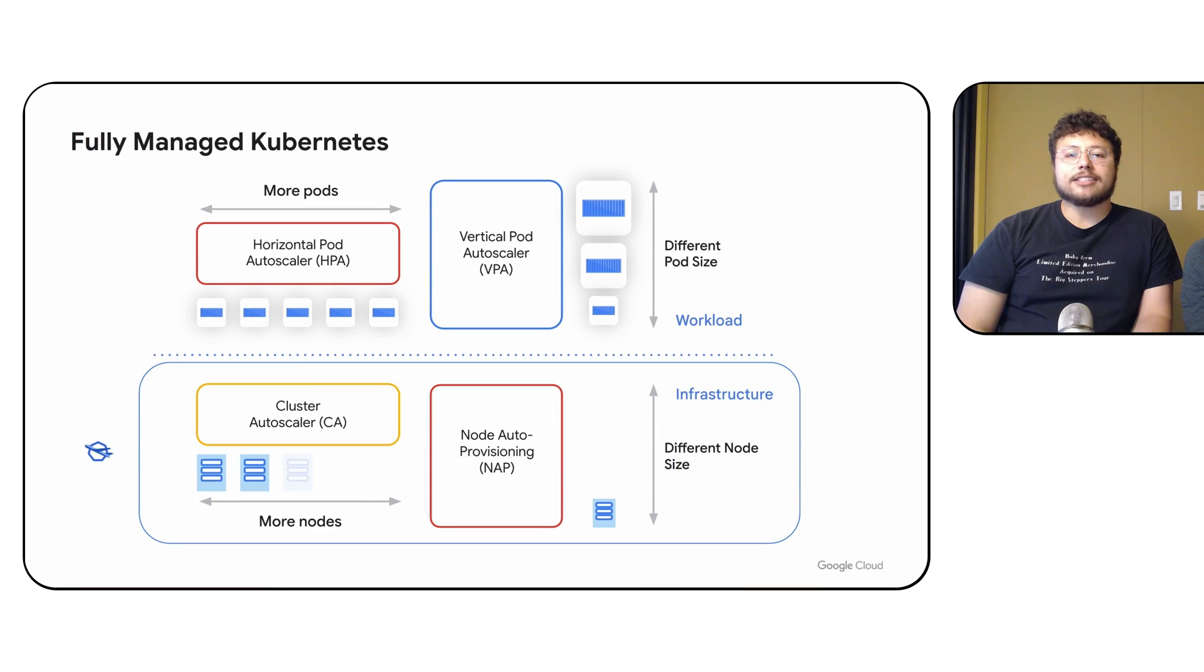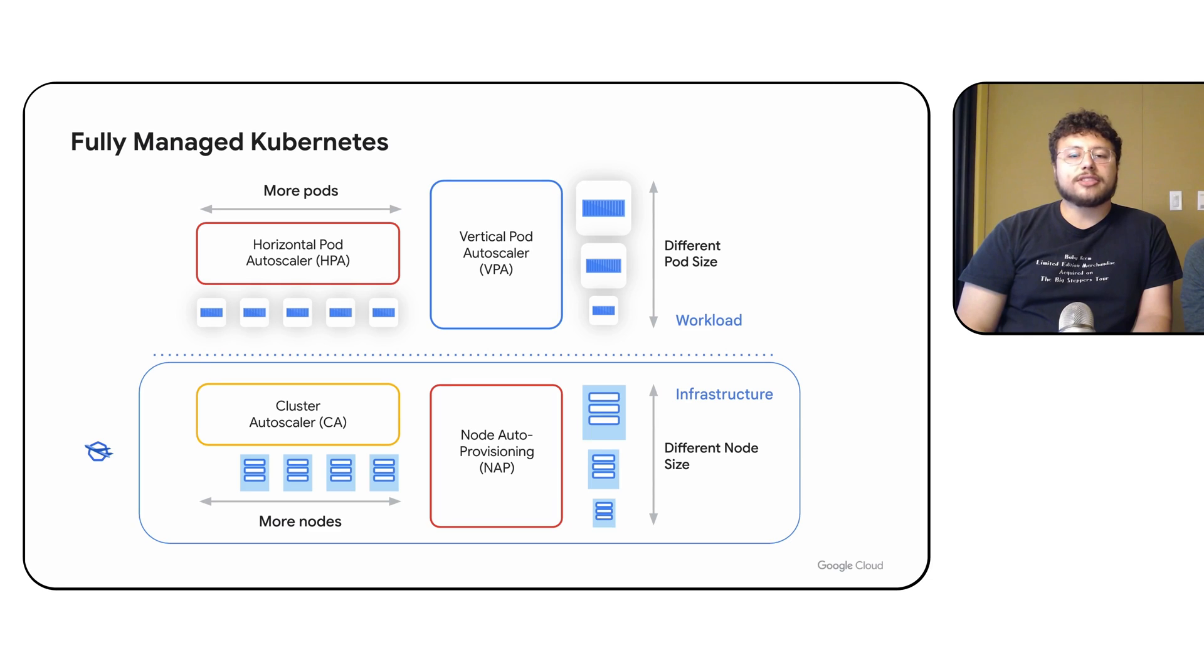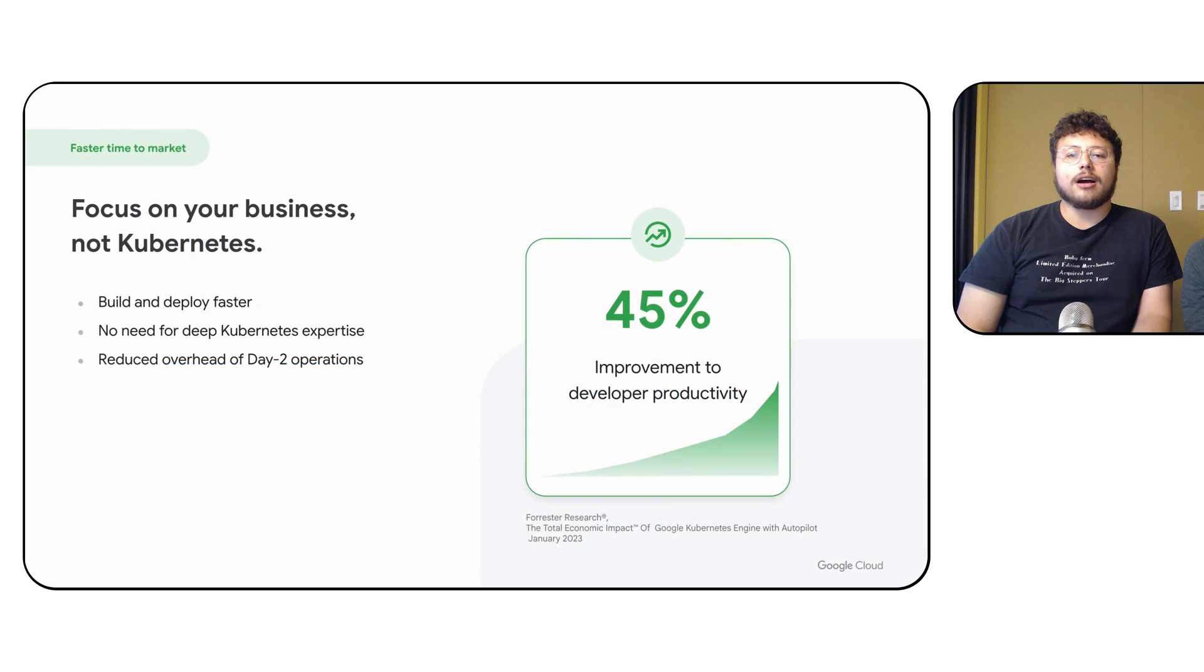In Autopilot, GKE manages your nodes, including adding new ones, removing unnecessary ones, and deciding how to configure them. This reduces the complexity and operation overhead for our customers.